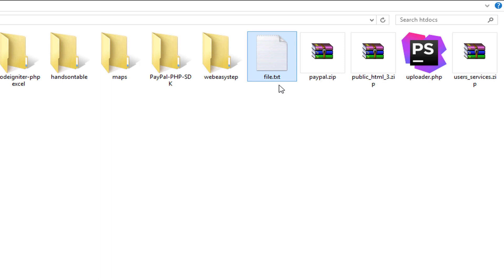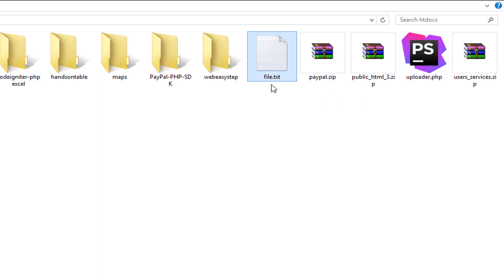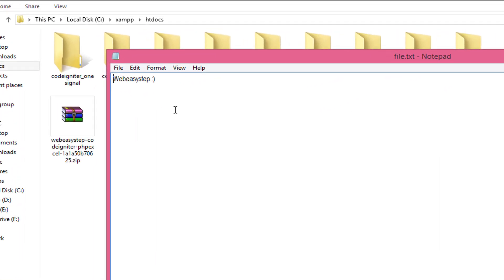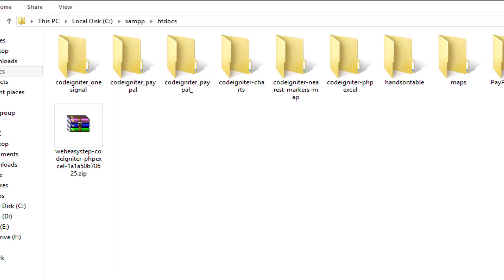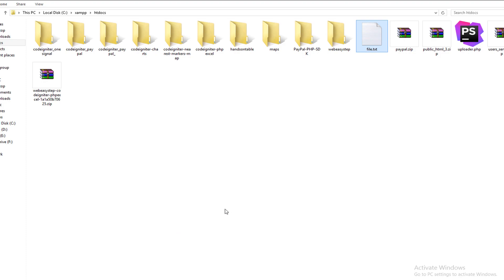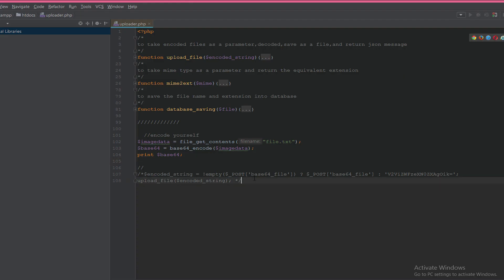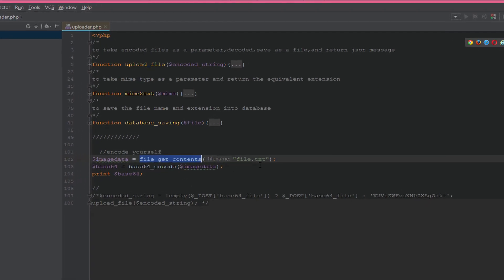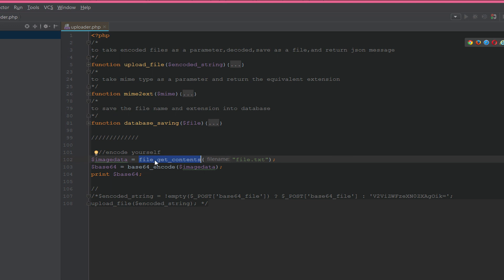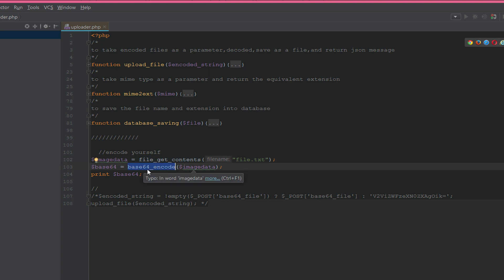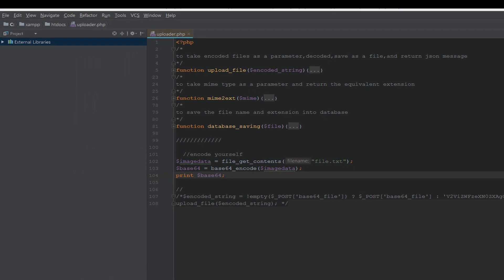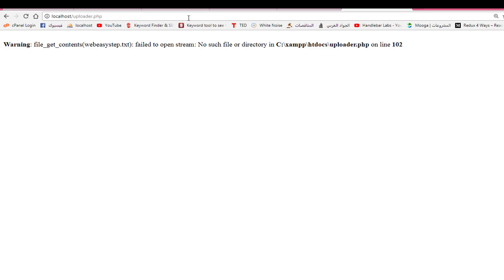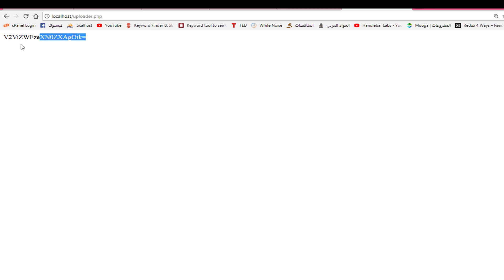We can do this in any language. Let's assume that we have a file.txt, but you can do it with an image or any extension. Let's open it. It has the content 'Web Easy Step'. Okay, now in PHP we will get the content with file_get_contents method, then encode with base64_encode function. Let's print the result to see what's the output.